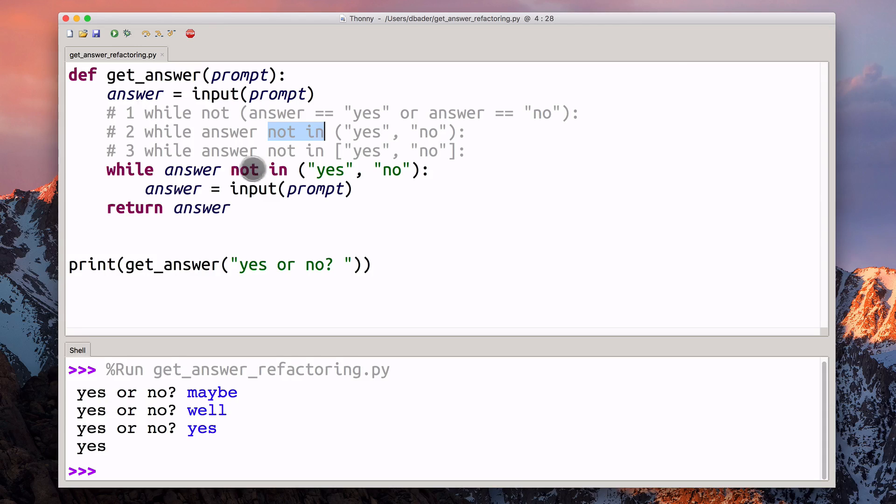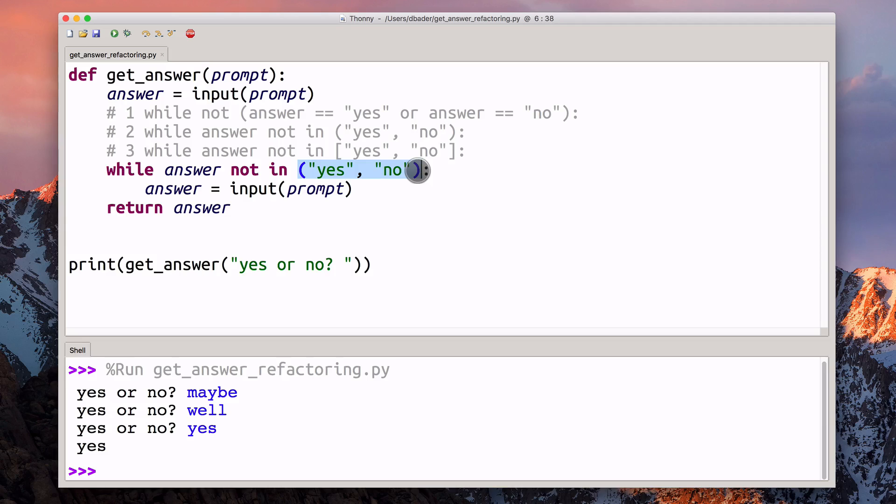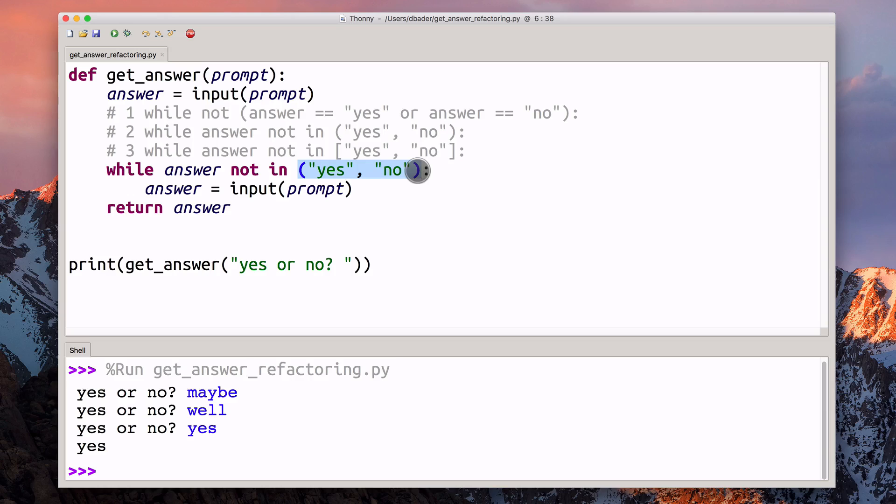We're checking it against a tuple of strings rather than a list, because constructing a tuple is going to be a little faster. Really, you can use a tuple every time when you don't have a mutable object. We're never going to make a change to this tuple here, because it's just a constant that we use to compare against yes or no.